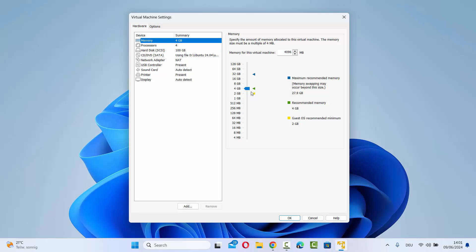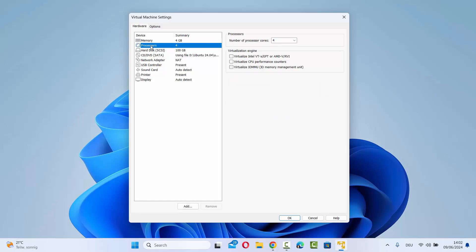This option is available in your VMware Workstation Pro also. You will be able to see similar options here. Click on processors.